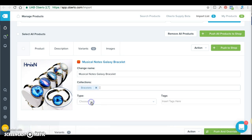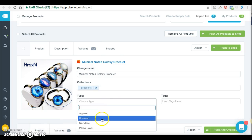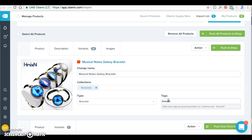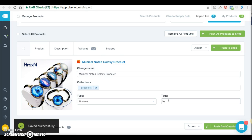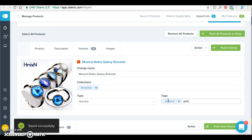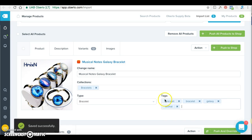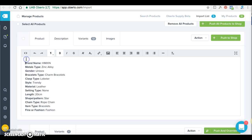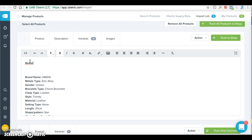If you want to add it to a collection, you can add it to 'bracelets' if you already have that collection. Then add some tags — these are keywords. Put 'bracelet' so whenever anybody's searching they'll come across that keyword, maybe 'galaxy' since some people are into that, and 'animal.' Just put things that you think people will be searching for.